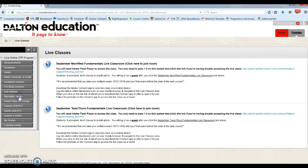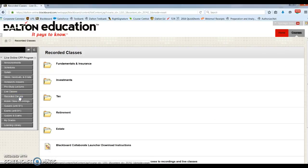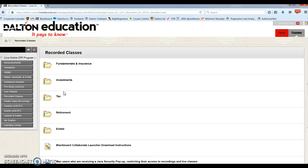And then we have the recorded classes. So all the live classes are recorded and will be posted here for your playback. These sets are updated with each new live course.